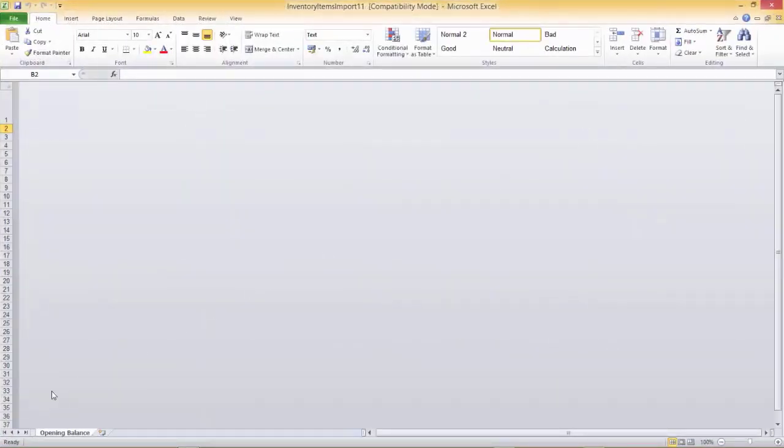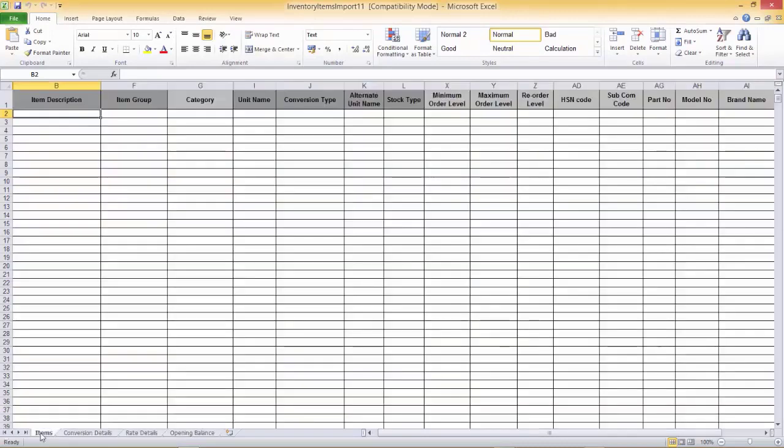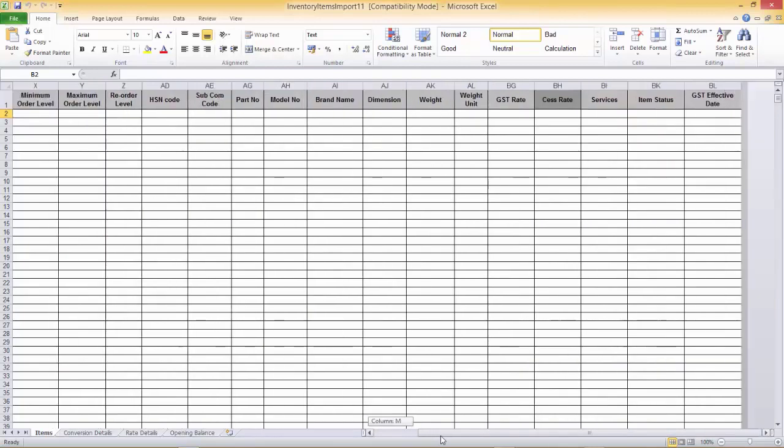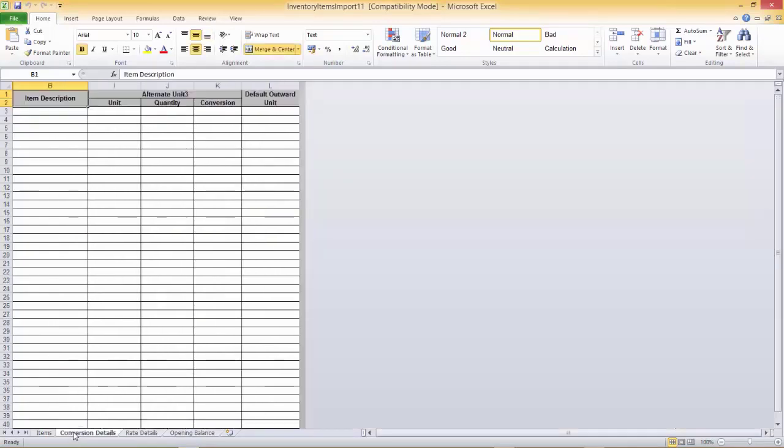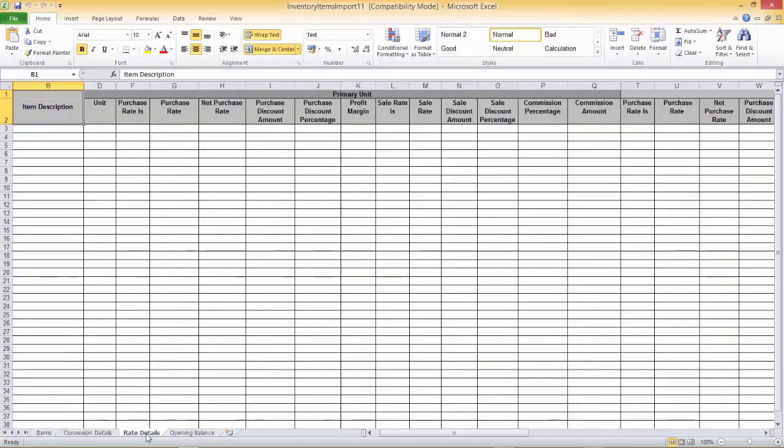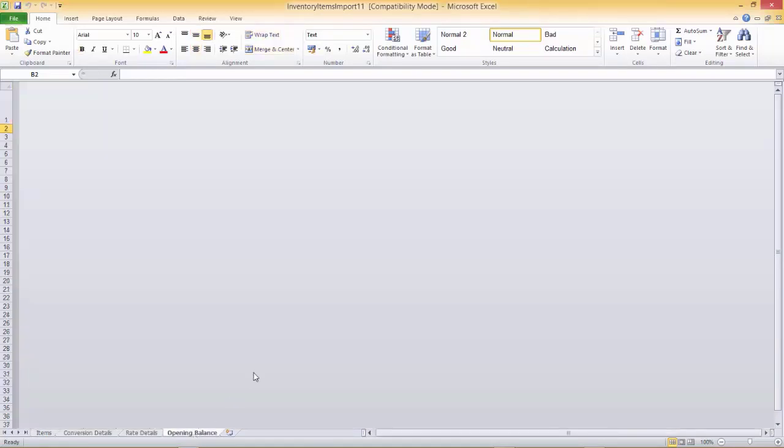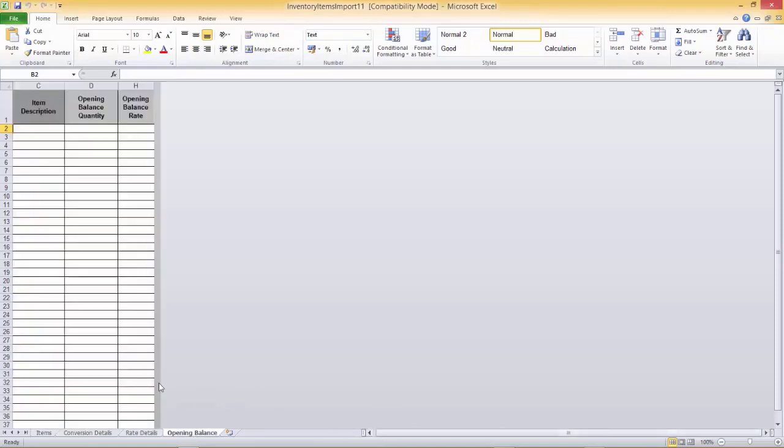All the item details have to be downloaded to this Excel template and then imported to the software. This template consists of four sheets: item master details, then the conversion details, then the rate details of the items, and lastly, the opening balance of the items.